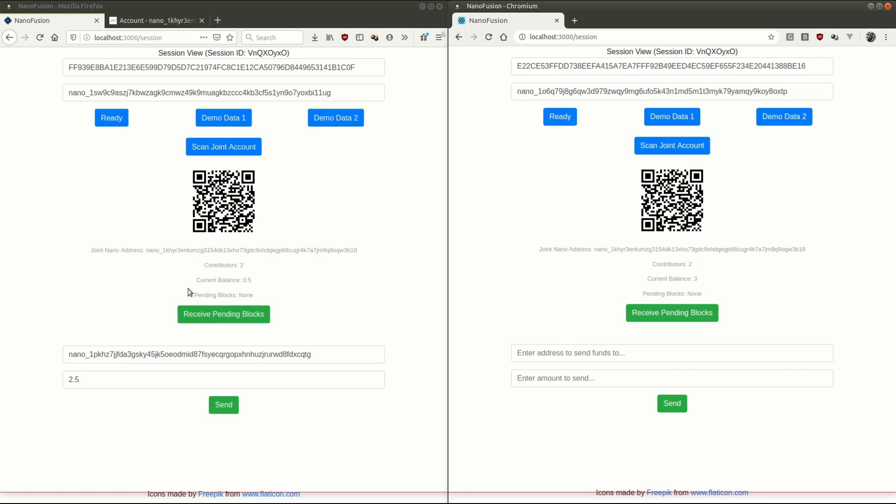Waiting, waiting, waiting. There we go. 0.5 nano. And same thing here. We'll scan the joint account, and we'll get our 0.5. There we go. So that's sending and receiving blocks from a joint account using nanoFusion.